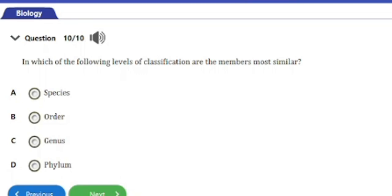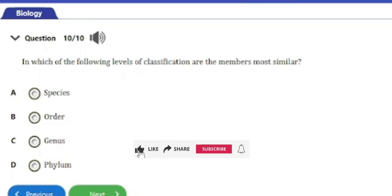Question number ten: in which of the following levels of classification are the members most similar? a) species, b) order, c) genus, d) phylum. The answer is option a — species. Organisms at the species level are most closely related and most similar, and can interbreed to produce offspring.